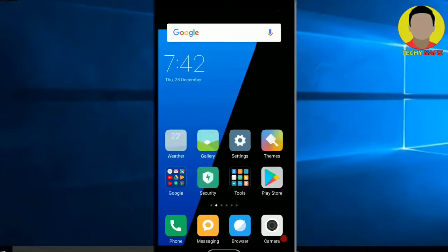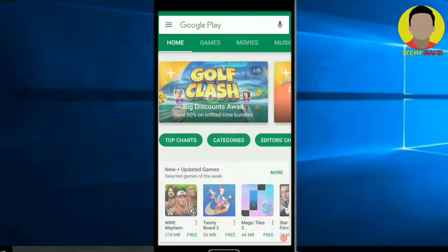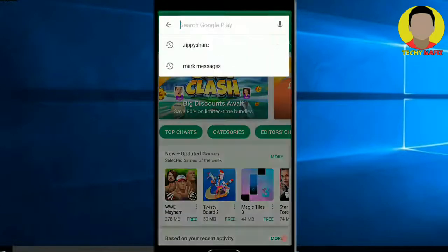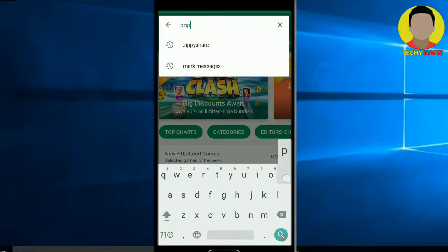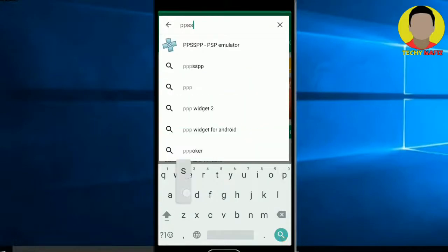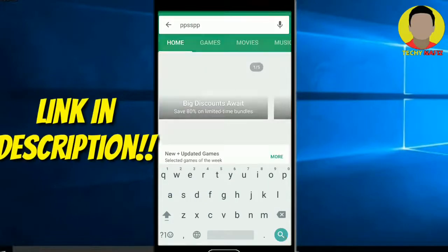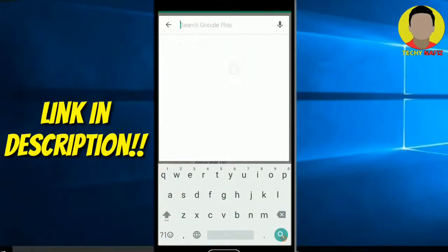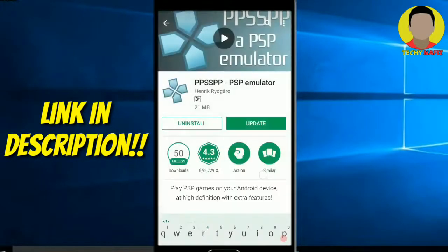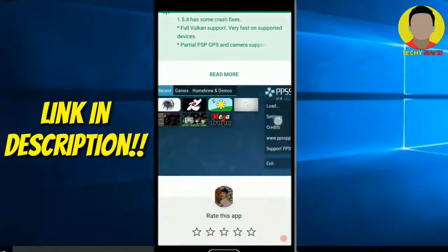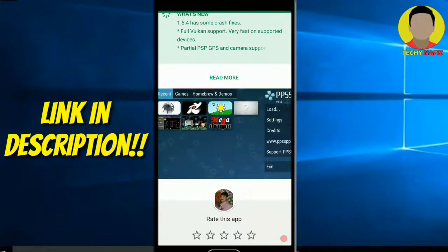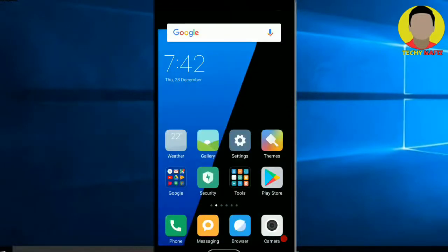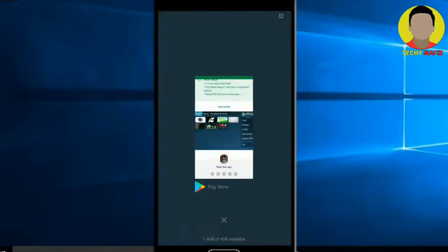So first, go to Play Store and download PPSSPP PSP Emulator. The link will be in the description so check it out. I've already installed it so I don't need to install it again.